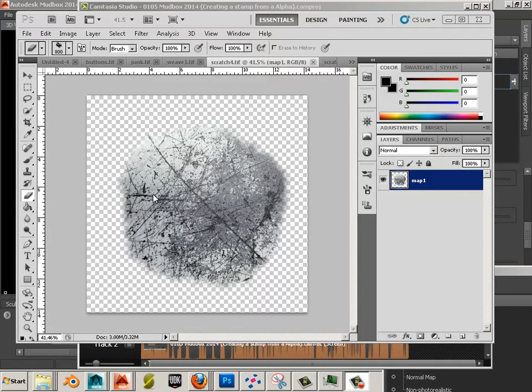Alright, in the last video I showed how to create a stamp from an image online and how to paint with it and turn it into a normal map.